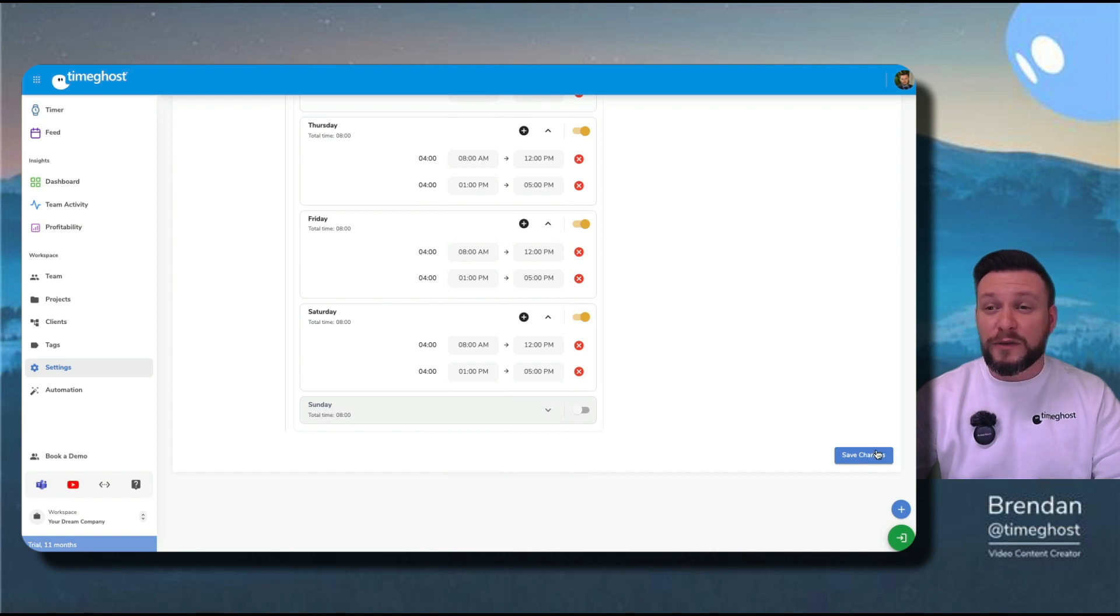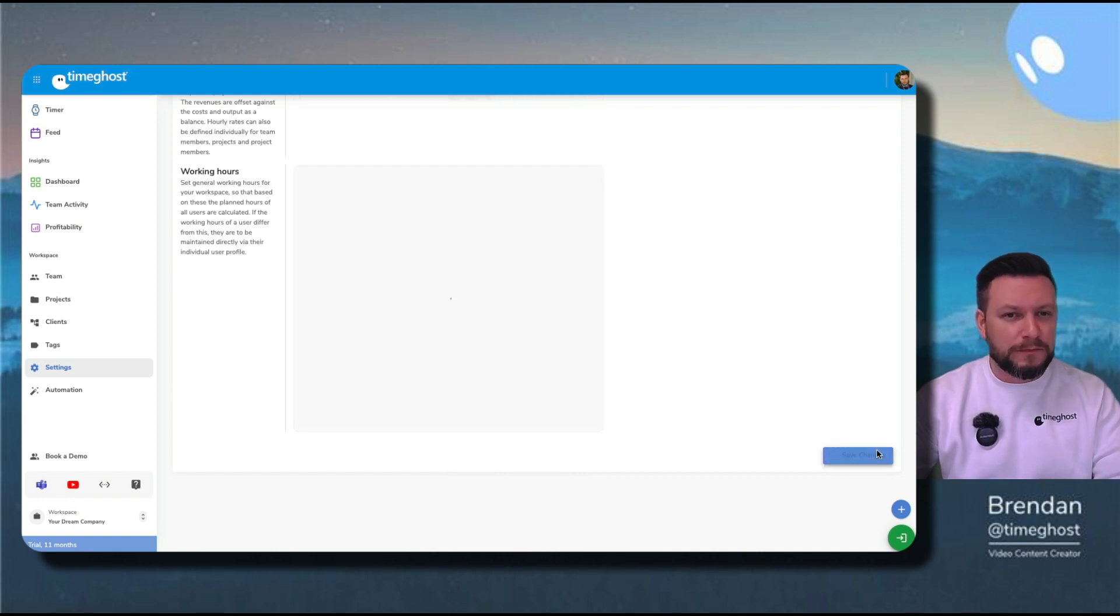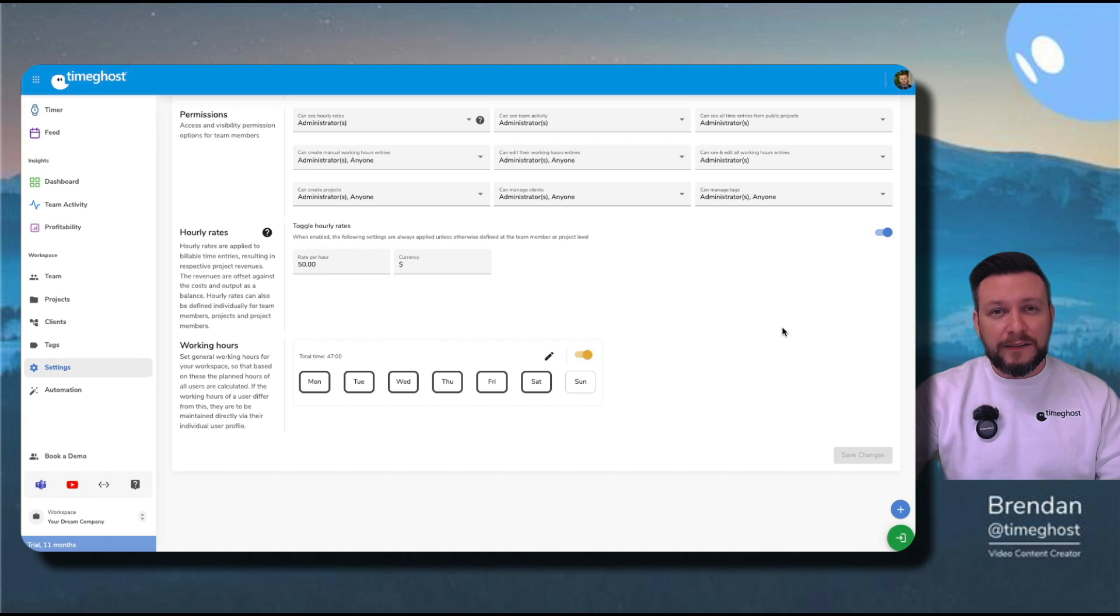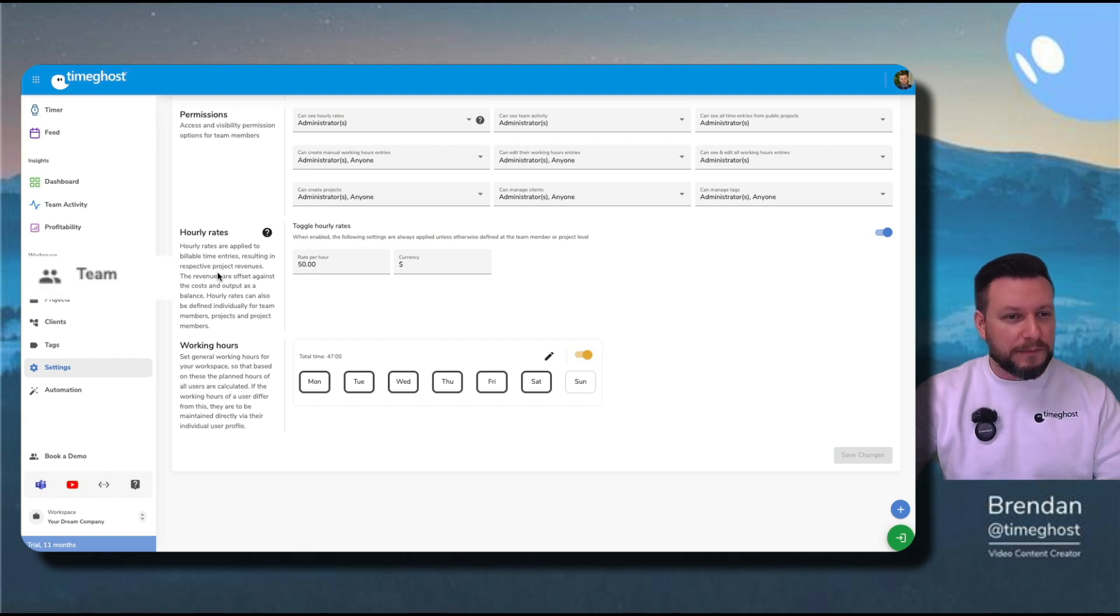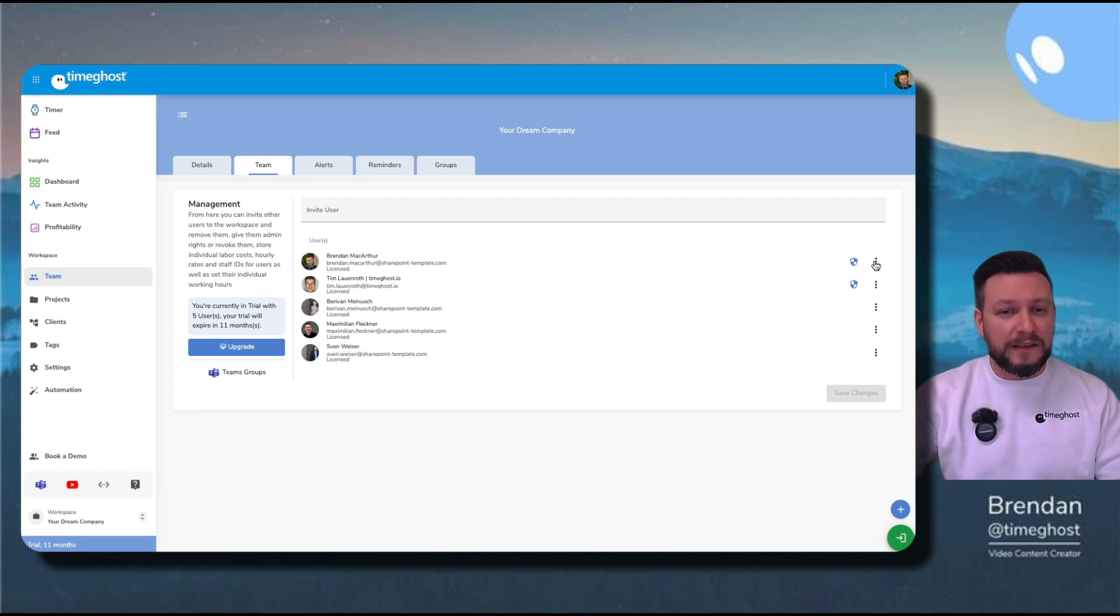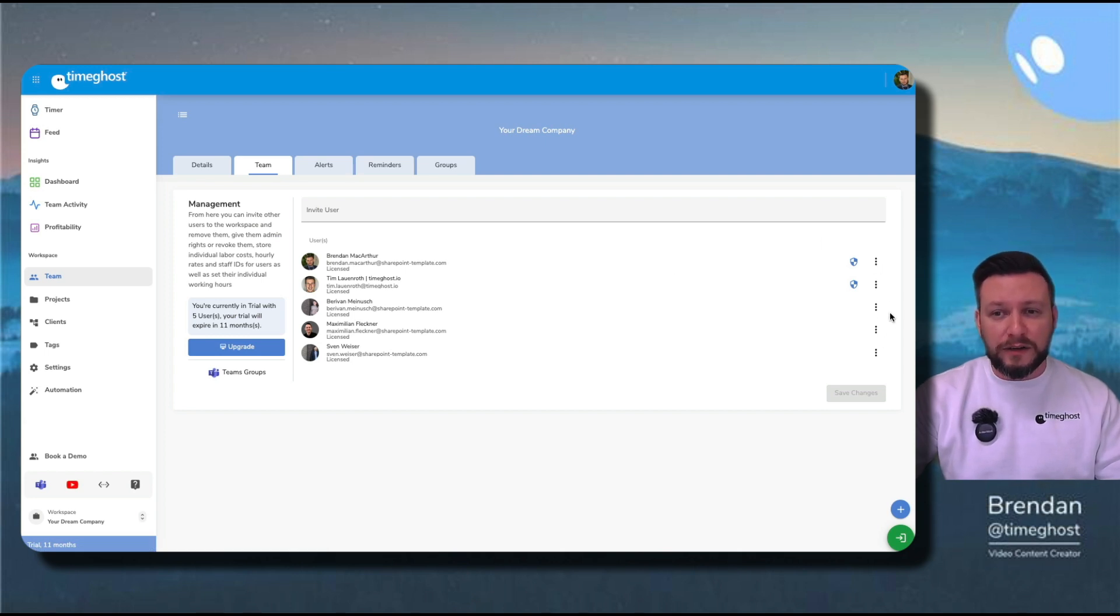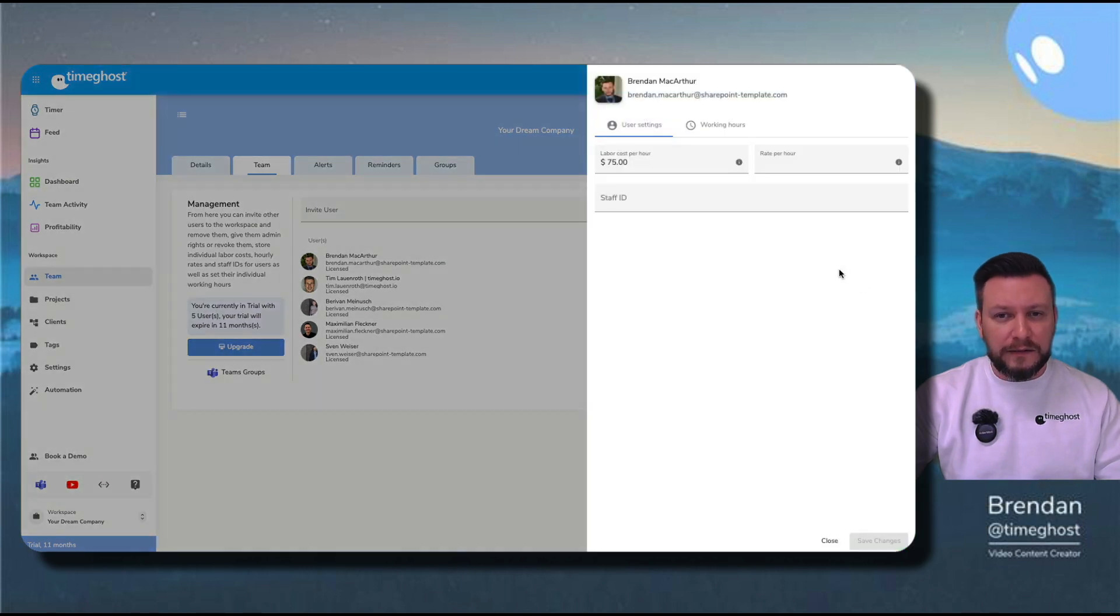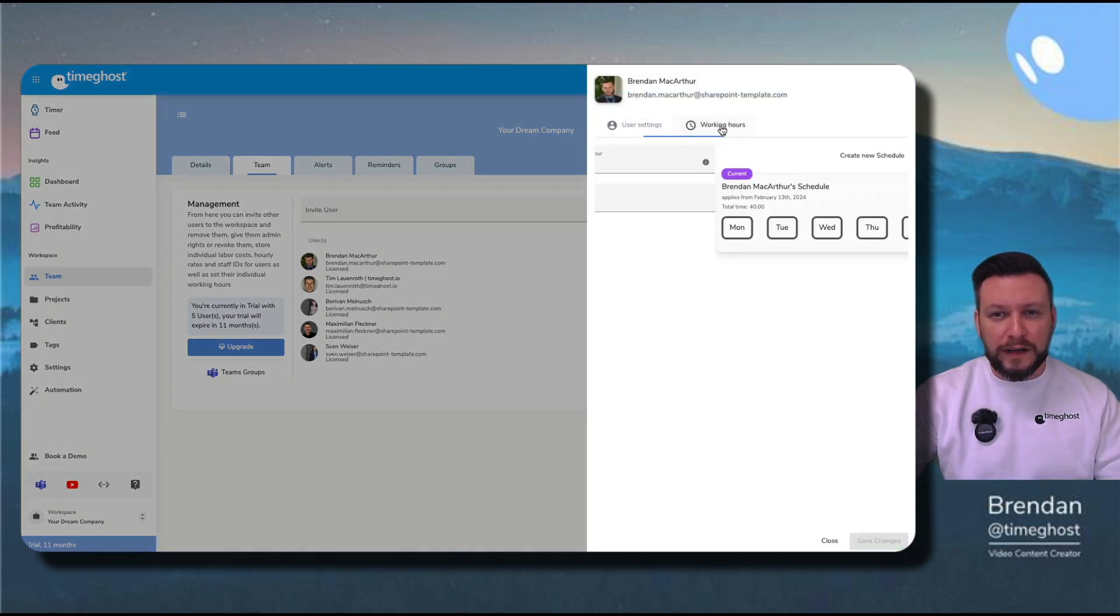Now this is for the whole company, okay? Next, I'll show you how to set up schedules for individual members on your team by going over to team here. I can set up a schedule for myself or anybody else that I've already included on my team by going here on the three dots in settings and clicking on working hours.